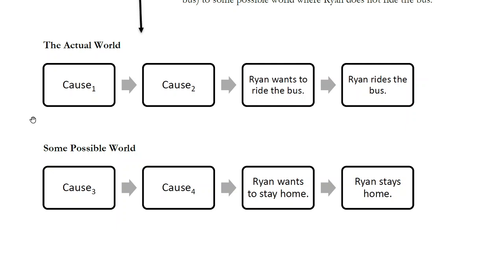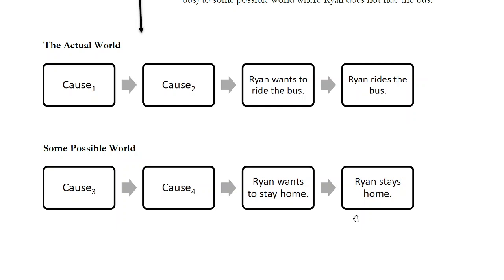The compatibilist will say we're thinking about two different scenarios. There's the actual world, where a long chain of causes gave Ryan a desire to ride the bus, and he actually rode the bus. The compatibilist will also point out that we can imagine another world — another possible state of affairs, what philosophers call a possible world — where there was a different chain of causes. Things happened differently in the past, which caused Ryan to develop a desire to stay home, and so Ryan stayed home.